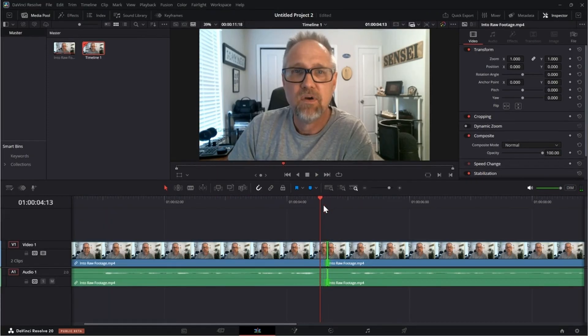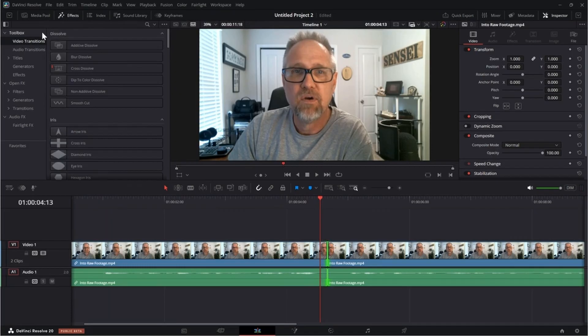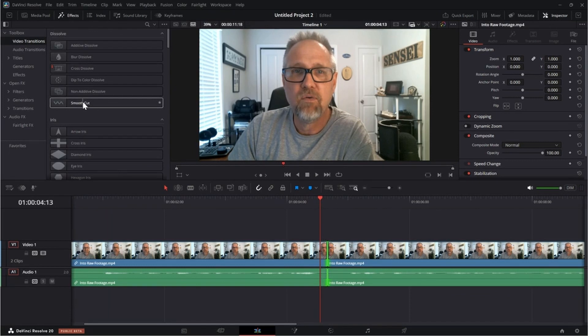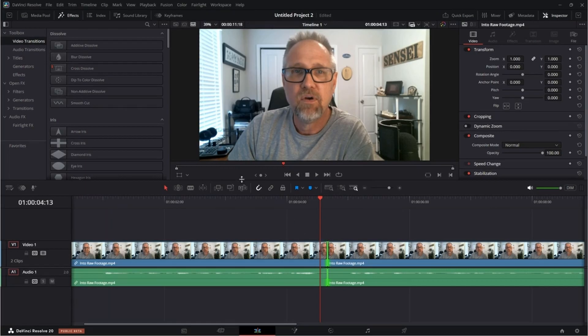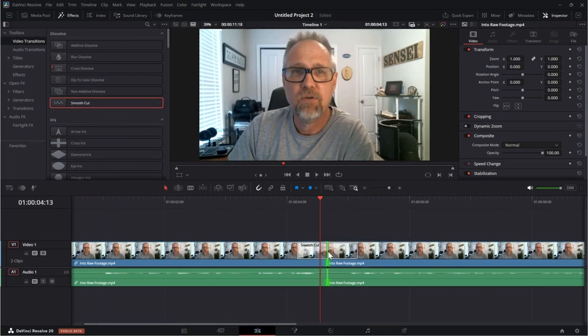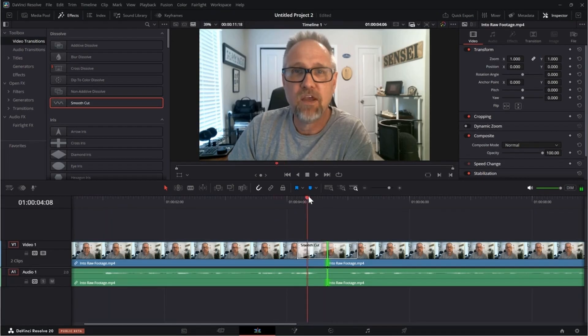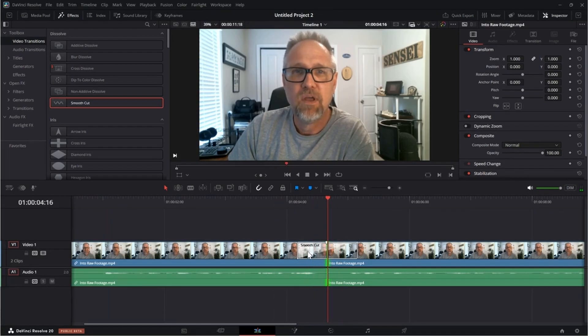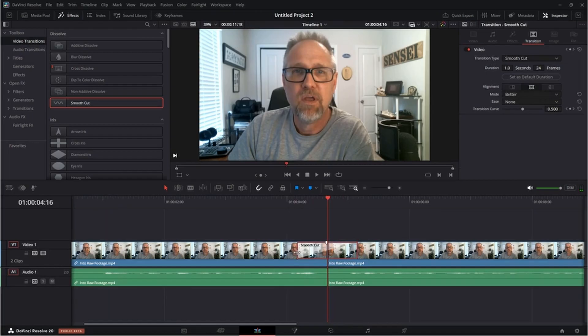So the transition that I'm going to use if I go to the effects tab, and then I look under video transitions is the smooth cut transition. What this is designed to do is to smooth the transition between two clips. And I'm just going to drag this here. And so now you can see it's there a little bit. I think I'll bring it in just slightly.